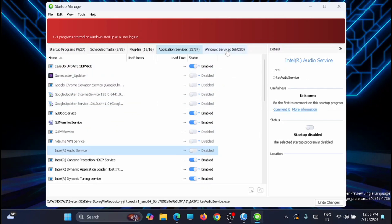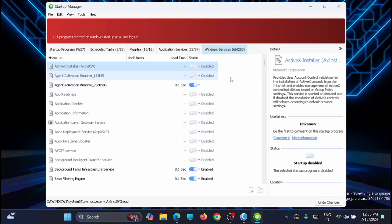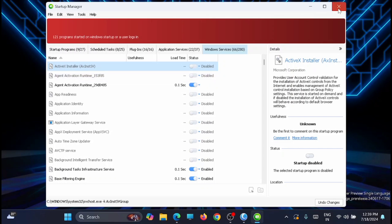The next tab is for Windows services. Here you can see that there are 280 services available and 68 of them are running right now. This utility shows the current status and you can disable or enable the services. Once you have done everything with your Startup Manager, you can close down this window. It will take you back to the main interface.